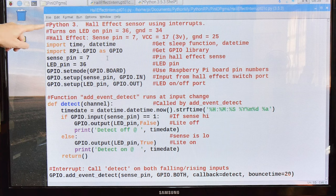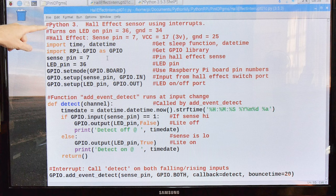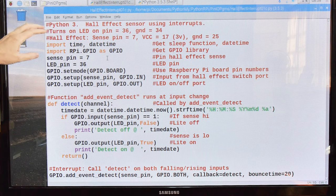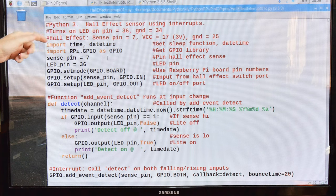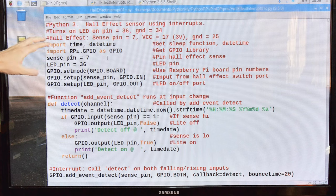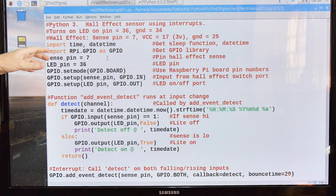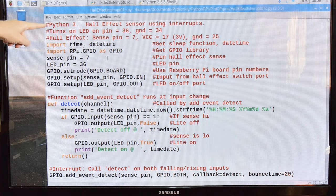This is a very simple program. All it's going to do is when it detects a magnetic field, it's going to turn on an LED, and when it stops detecting it, the LED goes off. Okay, it's written for Python 3.